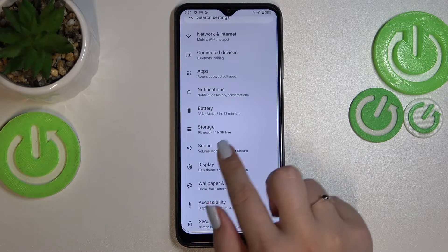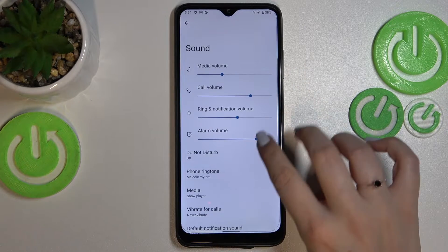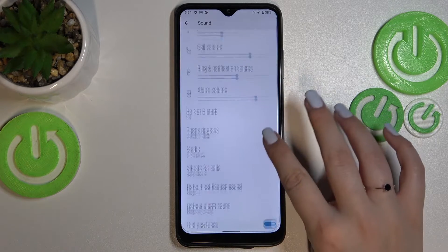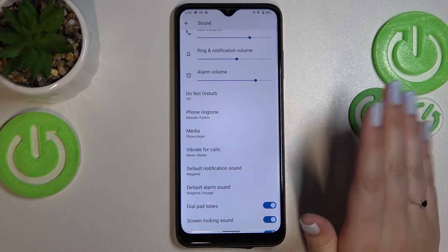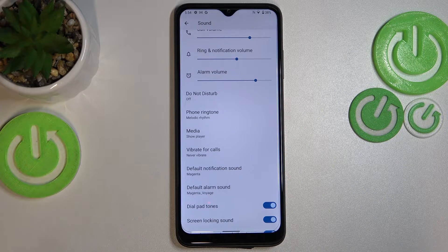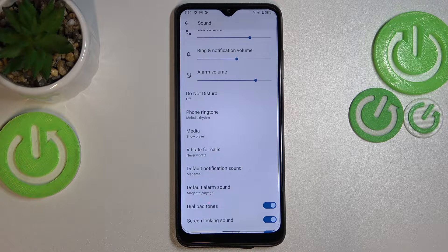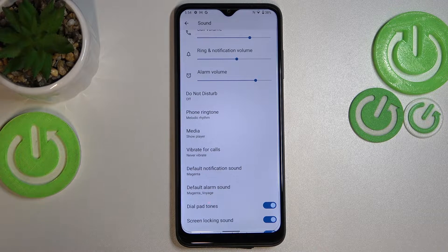Let's scroll down again just a little bit, because right here we've got the section connected to the sounds and the ringtones.